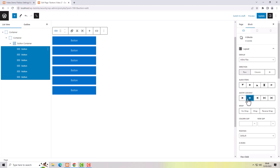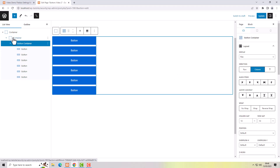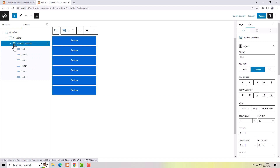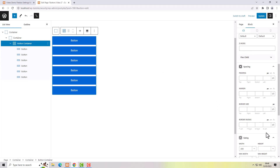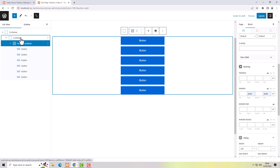This is currently in a very wide container, but I can put the button container into the center by selecting it and then setting margin right to auto and margin left to auto. That aligns the button container into the middle of its parent container.